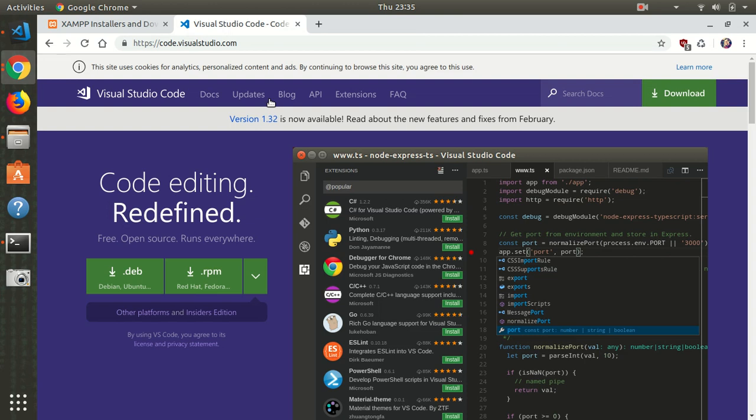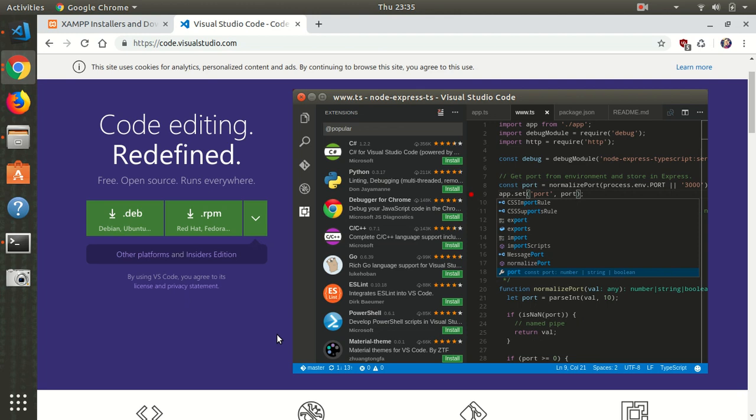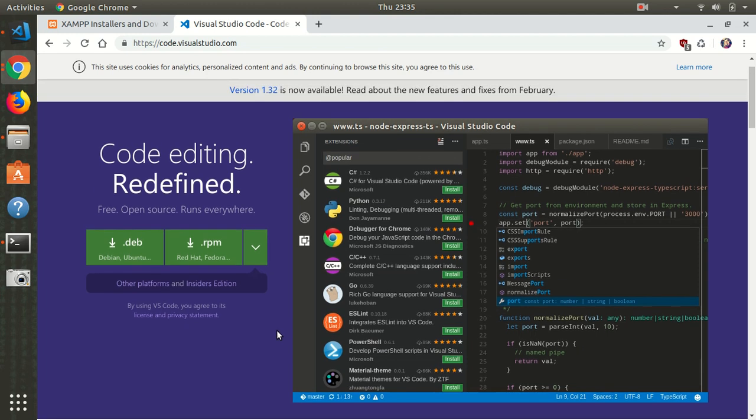For the text editor, I'm using VS Code. You can use whatever code editor you want. I'm using and highly recommend VS Code because it's amazing actually. It makes your life easier and saves you a lot of time.